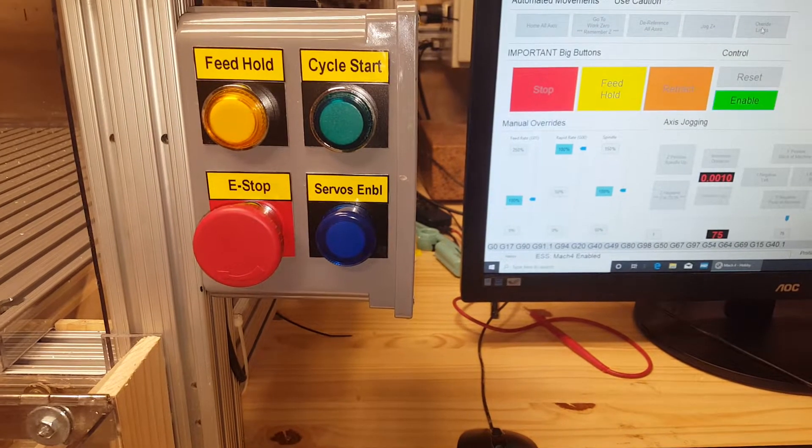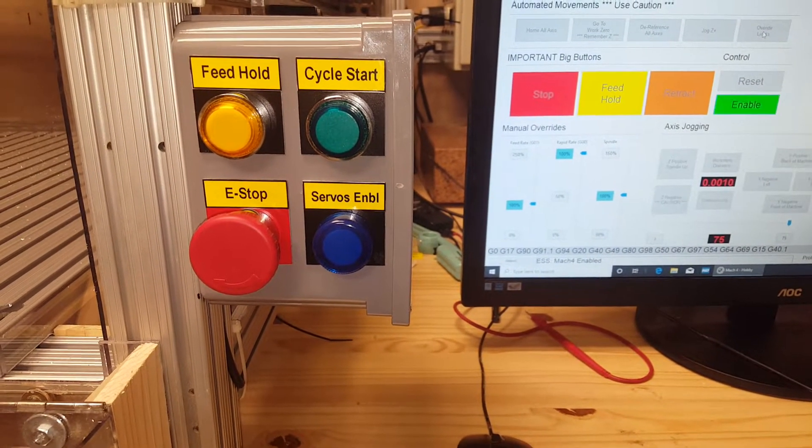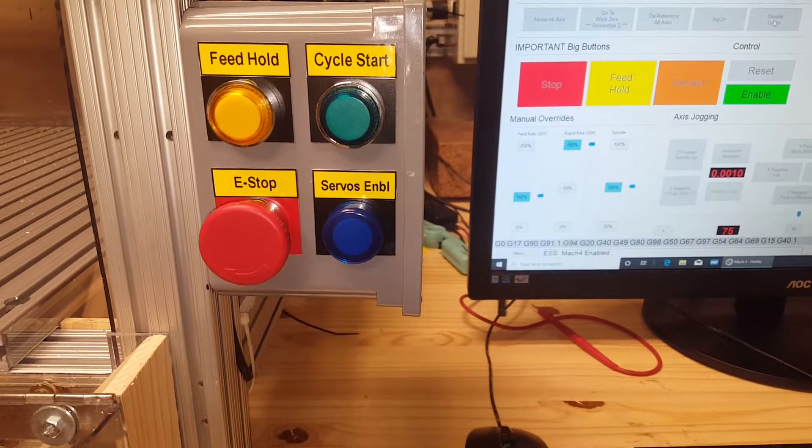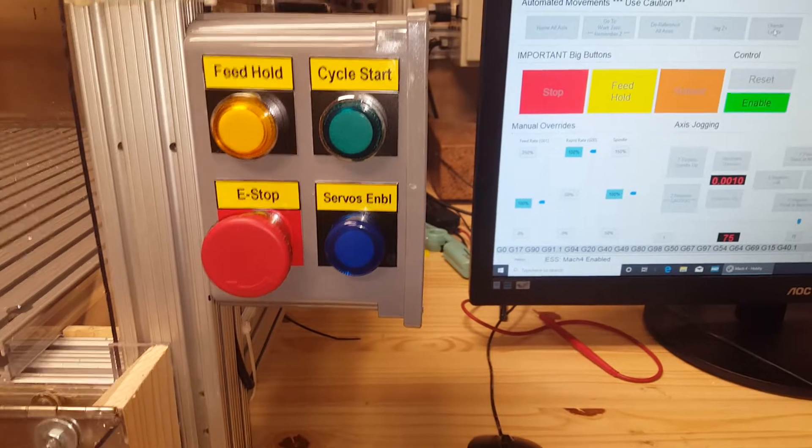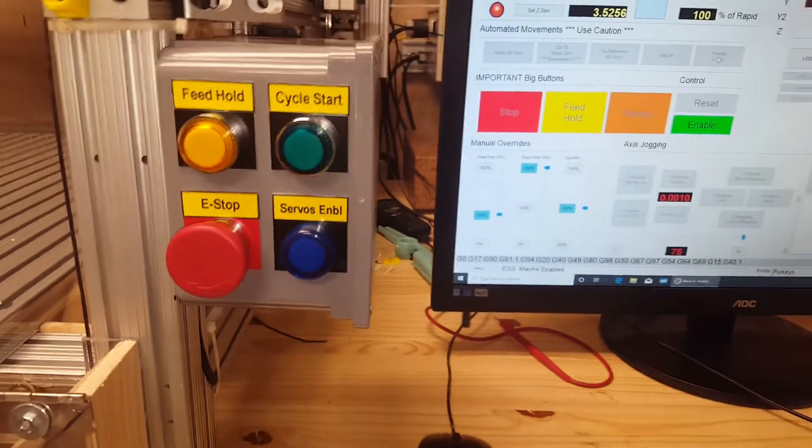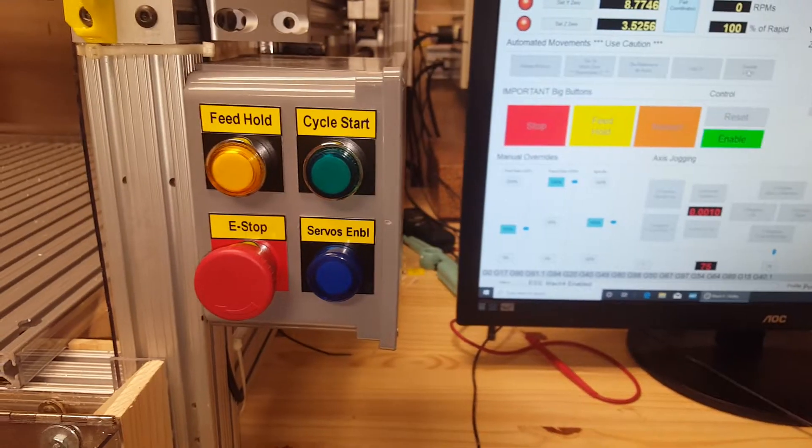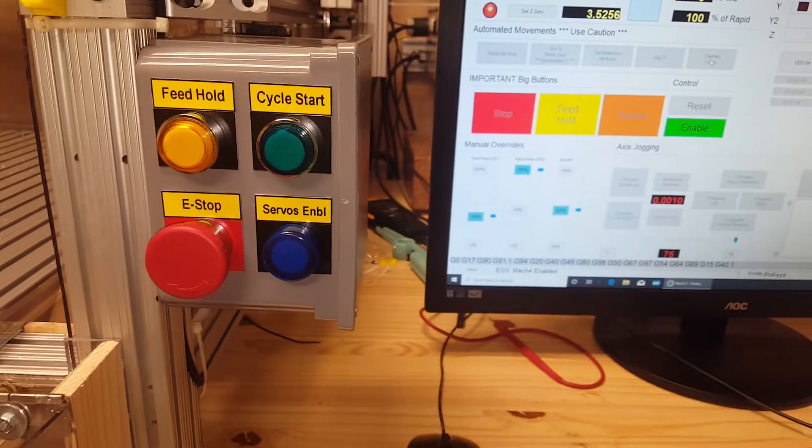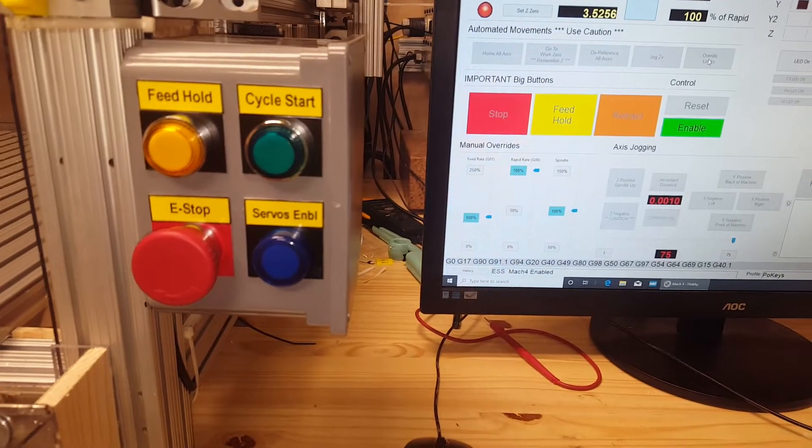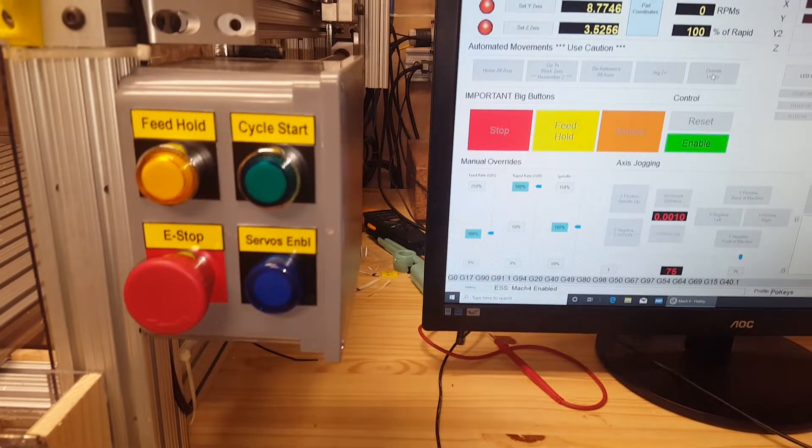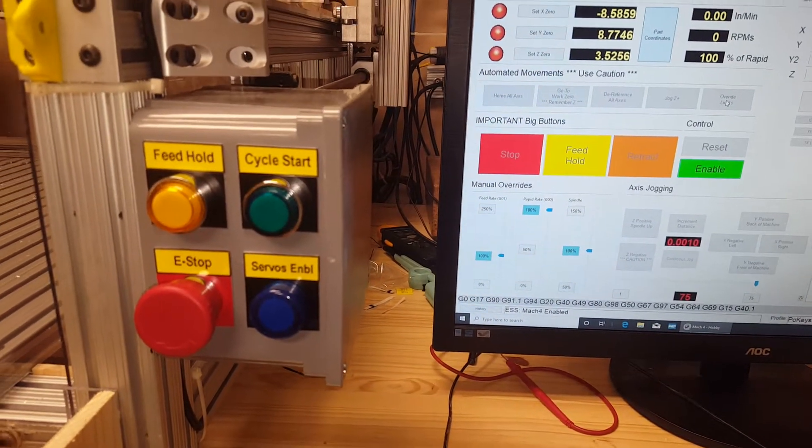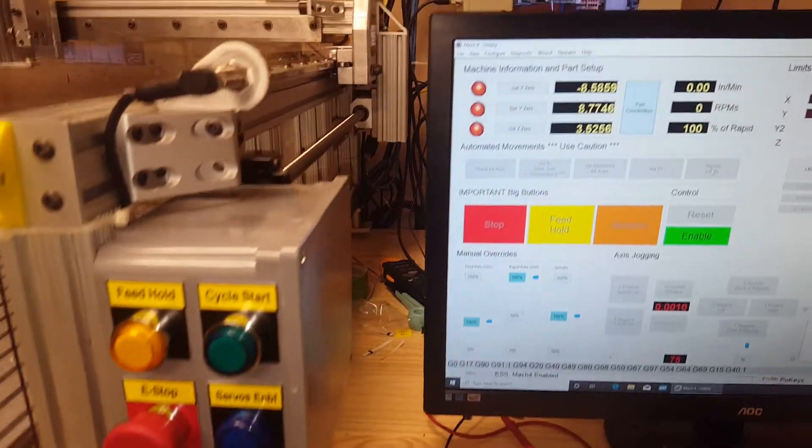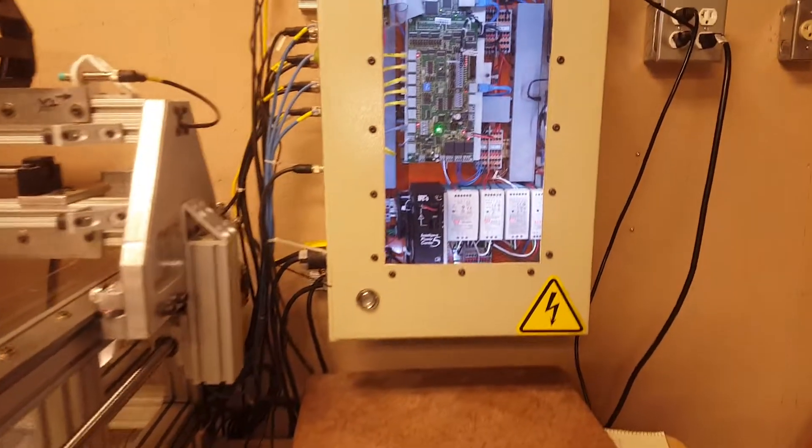It's got feed hold, cycle start, servos enable, and an e-stop. The e-stop is pretty easy to figure out. It's just a normally closed switch. And when it opens up, your board senses an emergency condition and shuts all the servos down.